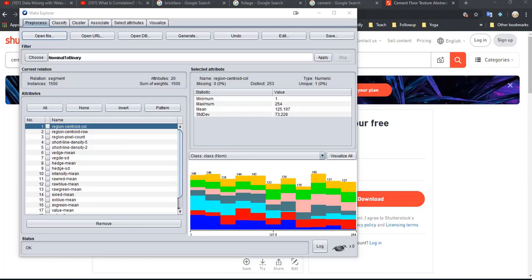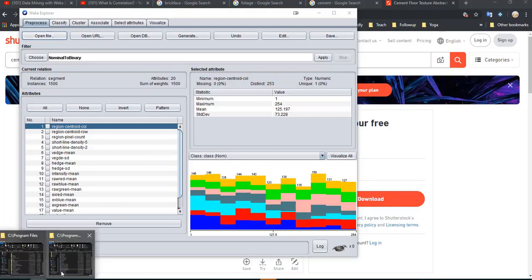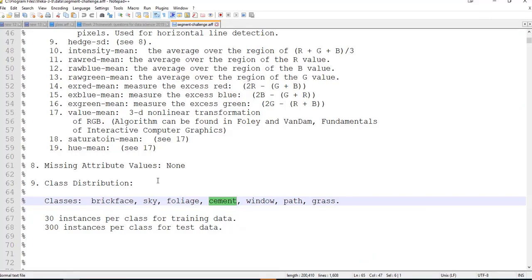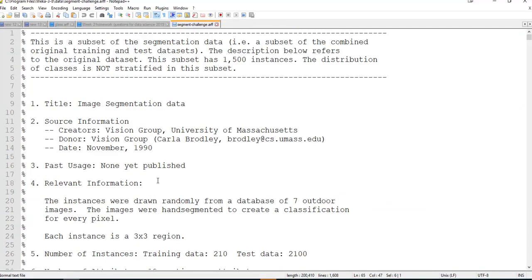This is an introduction to the 'Build Your Own Classifier' video that Professor Witten does. He says we're supposed to open up the Segment Challenge database. I'm going to open it up in Notepad++ to read about it. This is a database that was created a while ago.